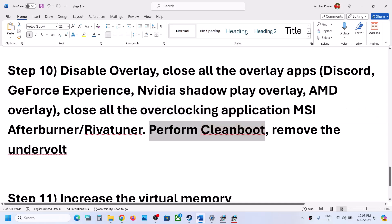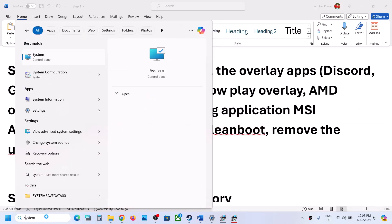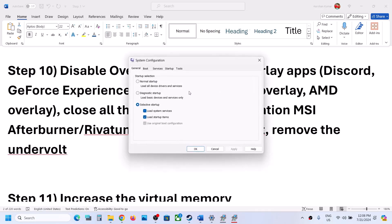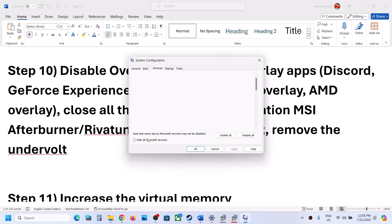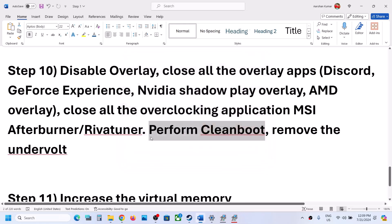The next step is to perform a clean boot. Type System Configuration in the Windows search box and click on System Configuration. Go to the Services tab, put a check on Hide All Microsoft Services, then click Disable All. Click Apply, click OK, and restart your computer, then launch the game. Also, if you have undervolted your computer, remove the undervolt and check.